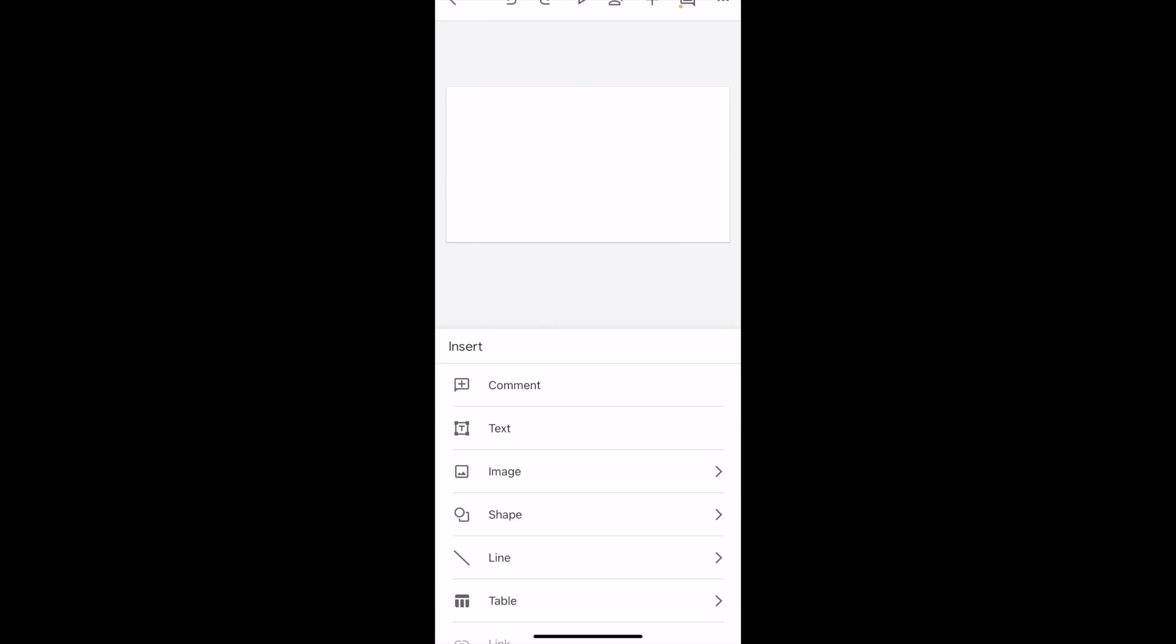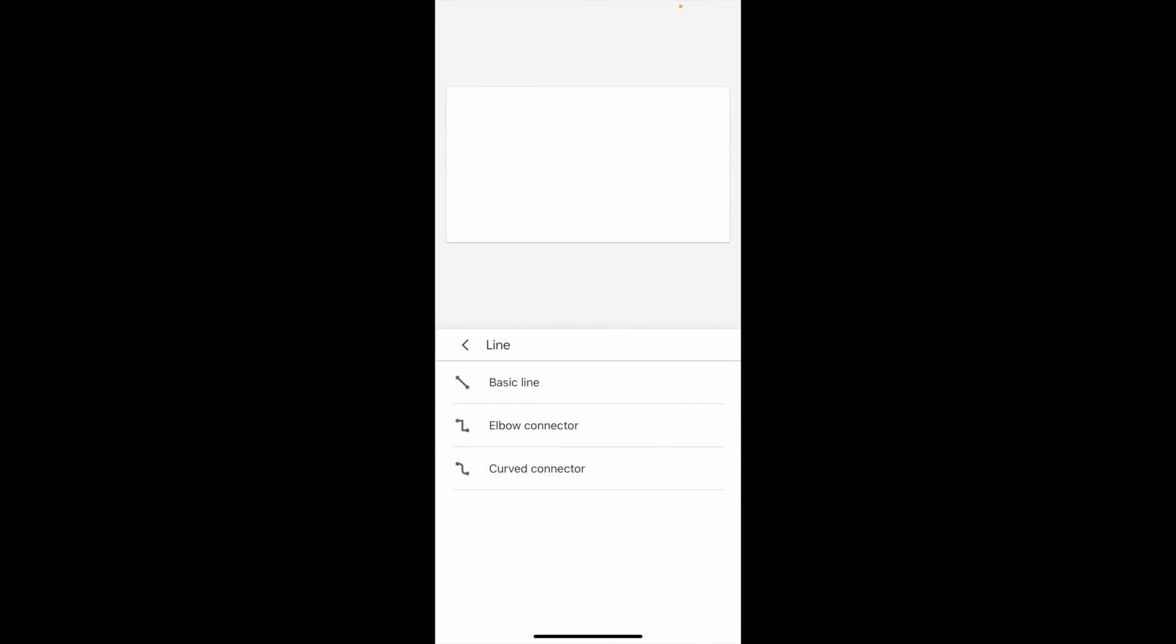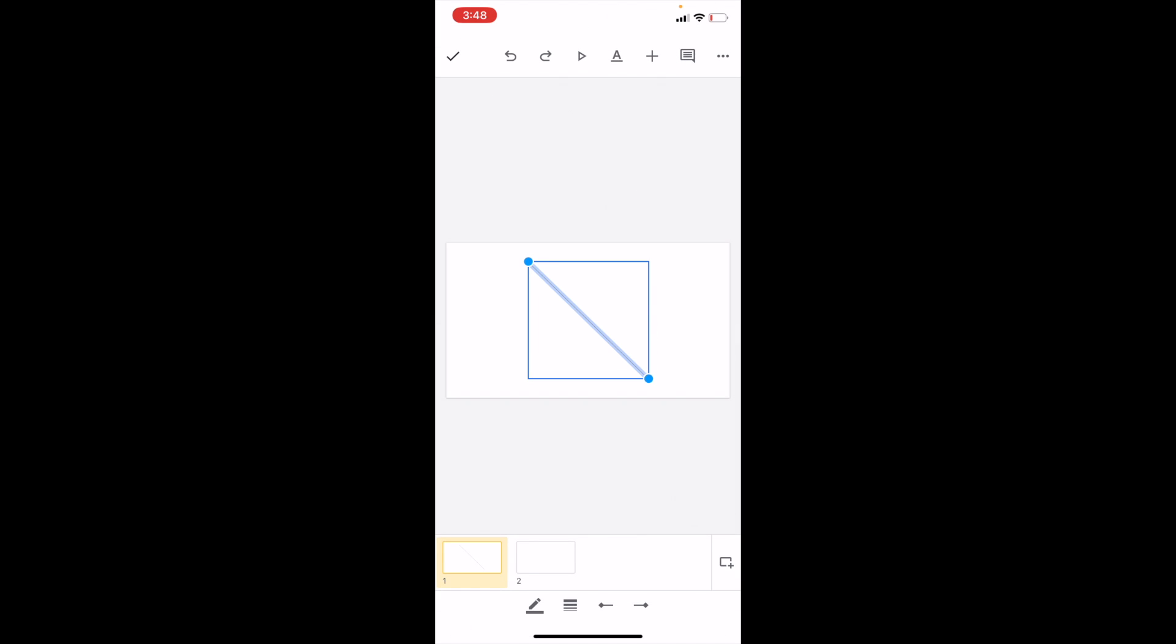So I have a blank page right here. I'm going to go to the top right and press on the plus icon, go to the bottom where it says line and press on line. I'm just going to go ahead where it says basic line and add a basic line to my design.